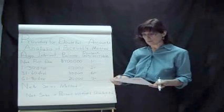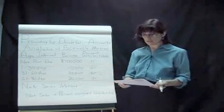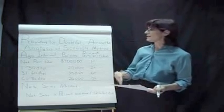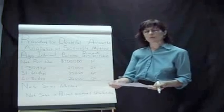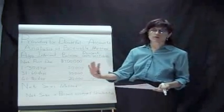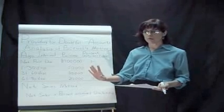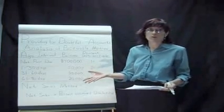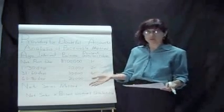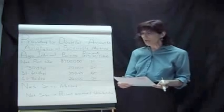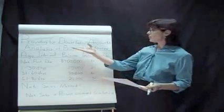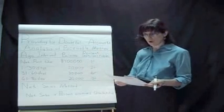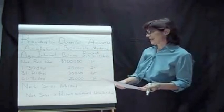they usually have a percentage that's not collectible. And in order to follow the matching principle, we want to match the expense in the period that we've been generating the revenue. So when we come to the end of the period and we've done business on credit, we know that a certain part of it may not be collectible. We don't know which accounts. We don't know how much. If we knew who they were, we wouldn't have extended credit.